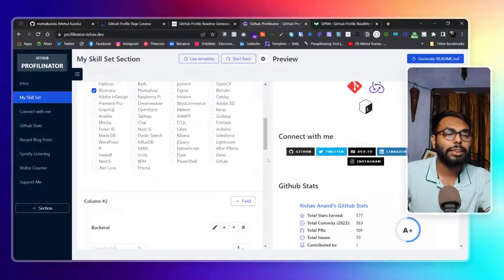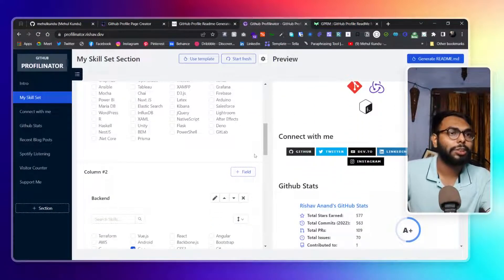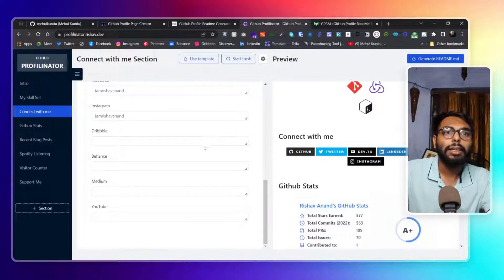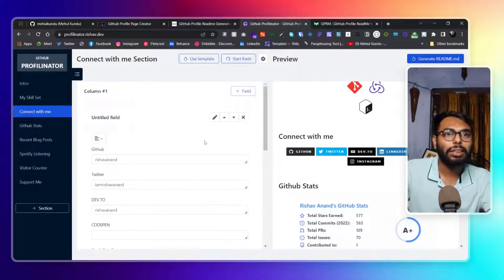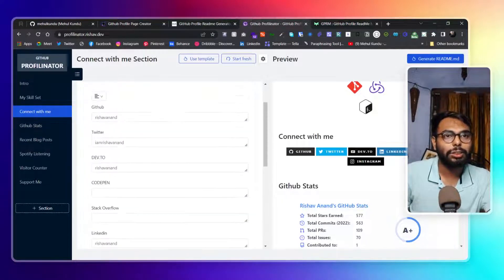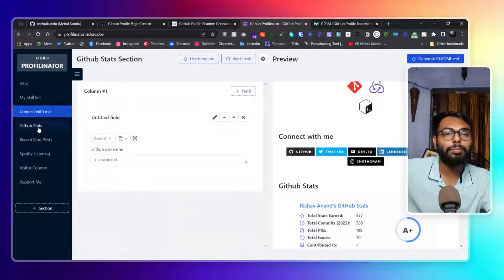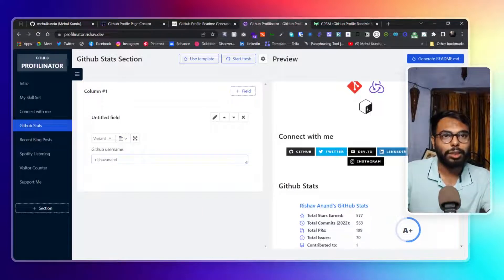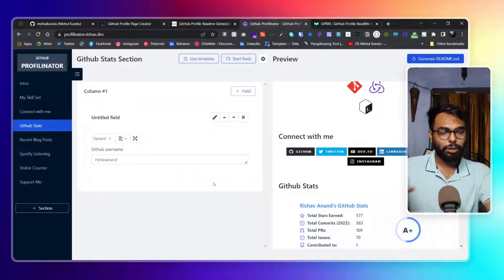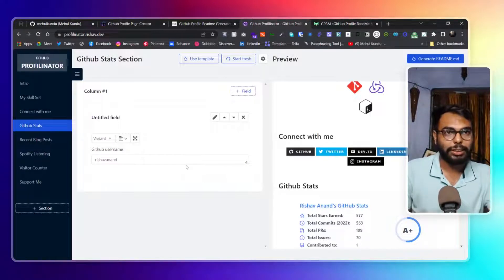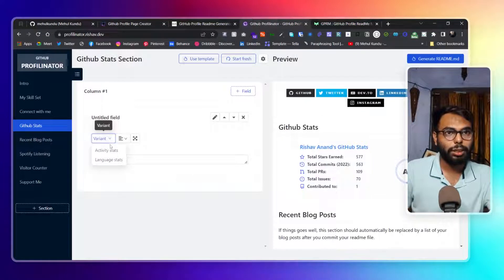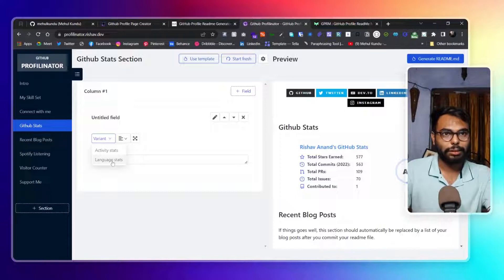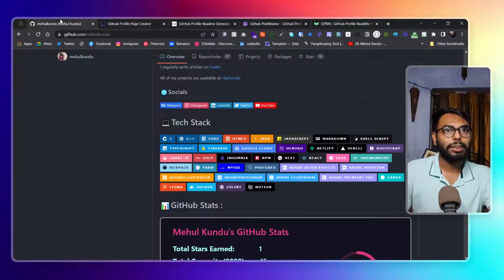In the 'Connect with Me' section, I would not say that it is too much, but it's limited. In the GitHub stats section, you just have to give your username or user ID and it will detect it automatically. We have two variants: active stats and language stats. That's it.